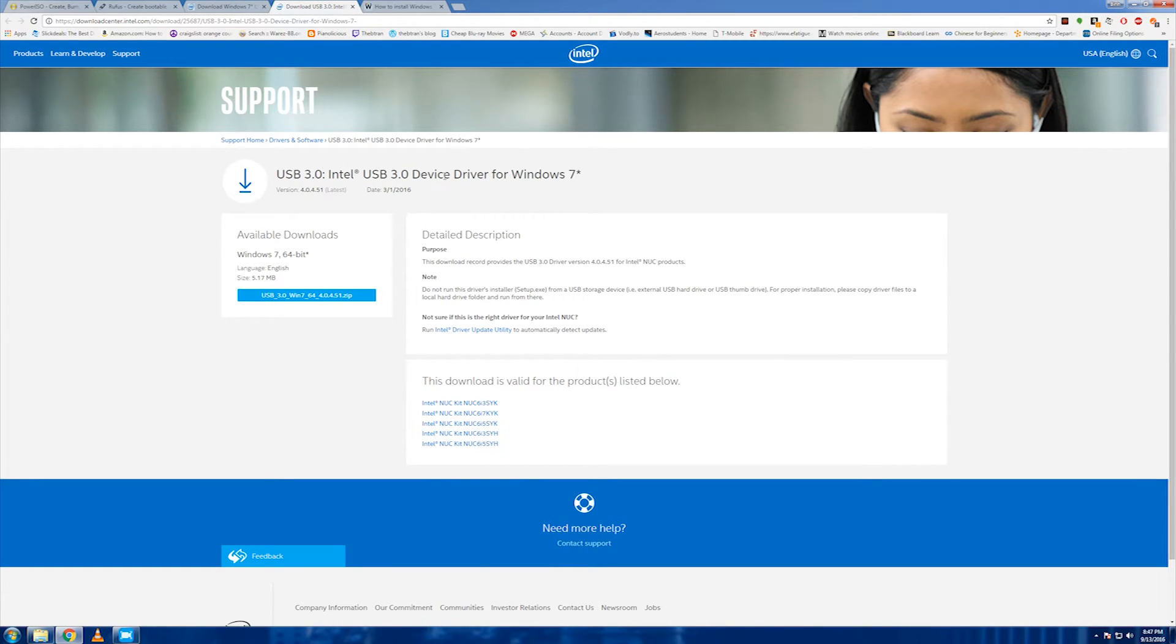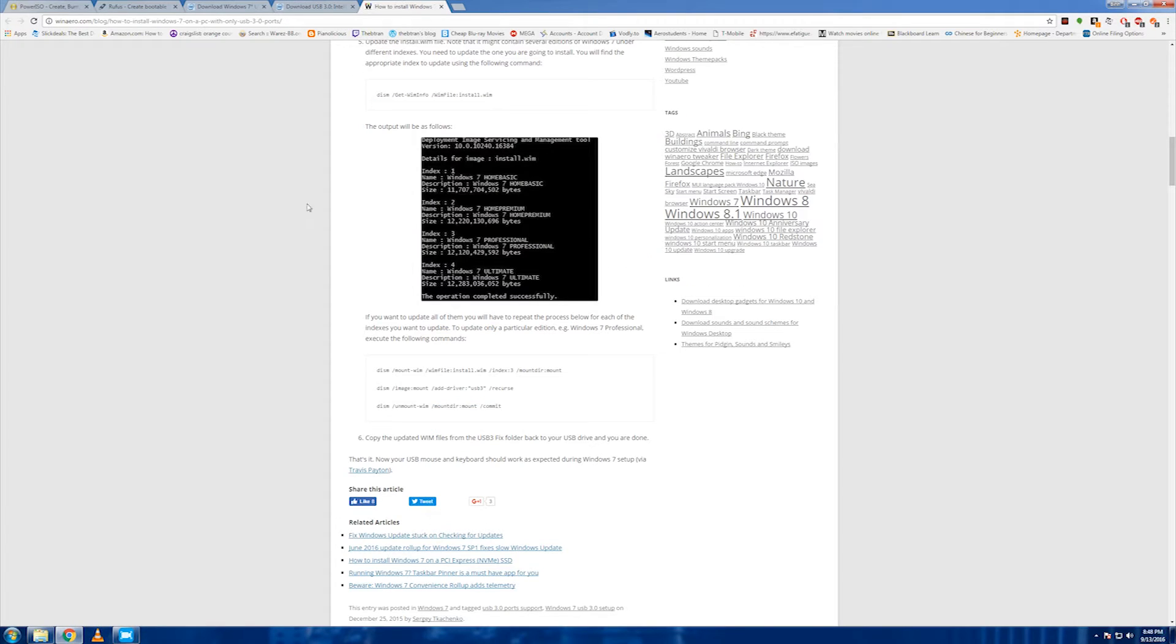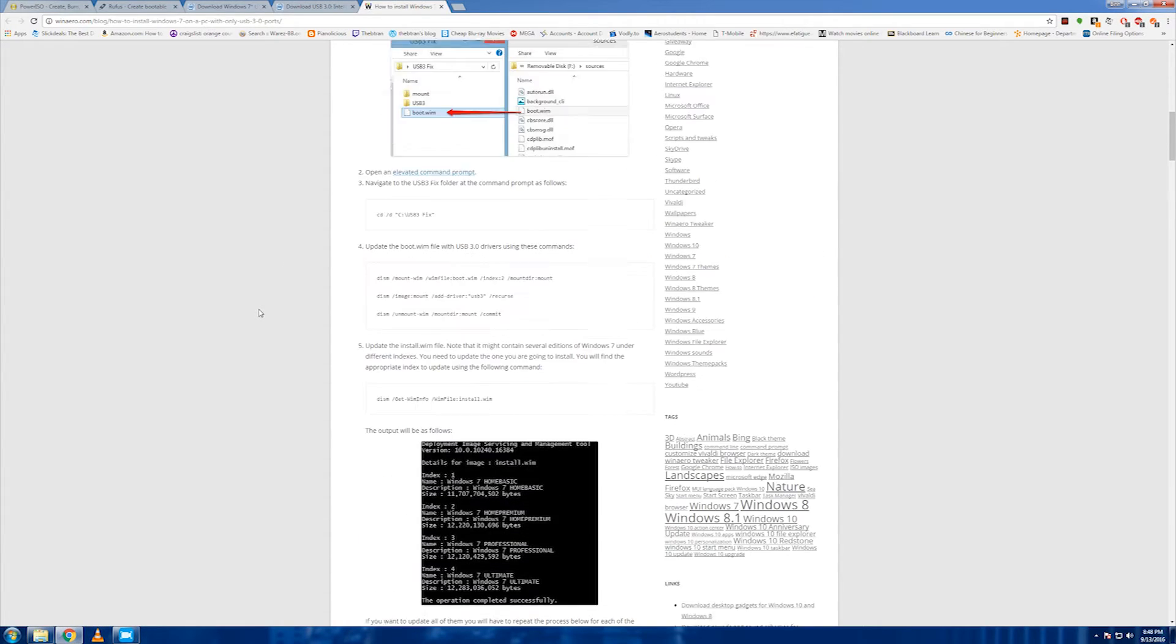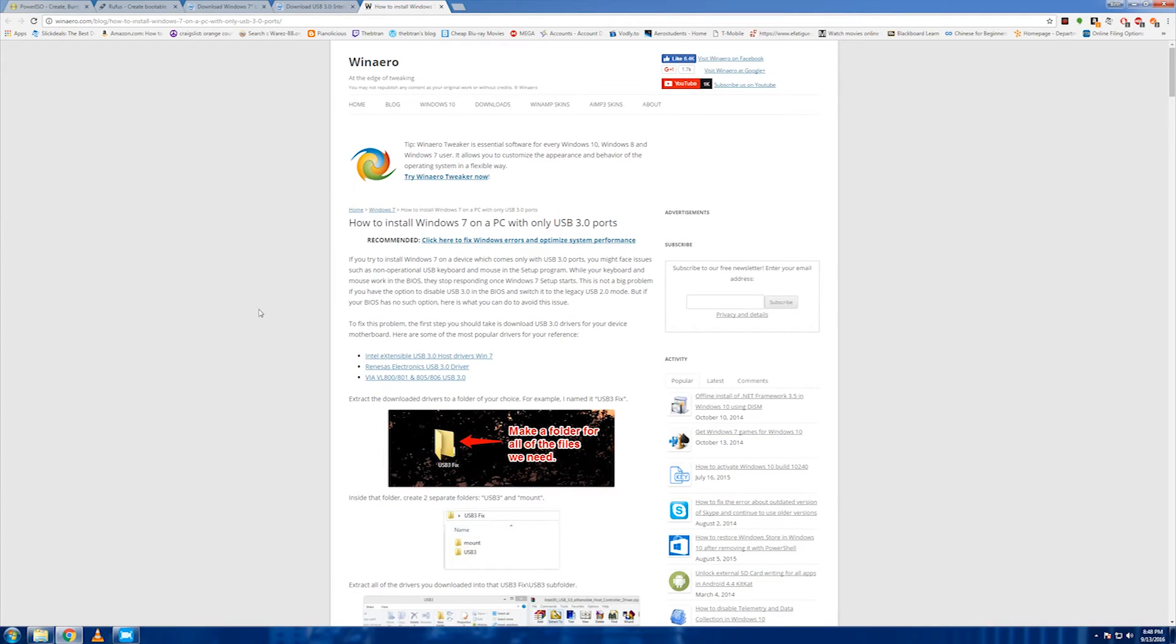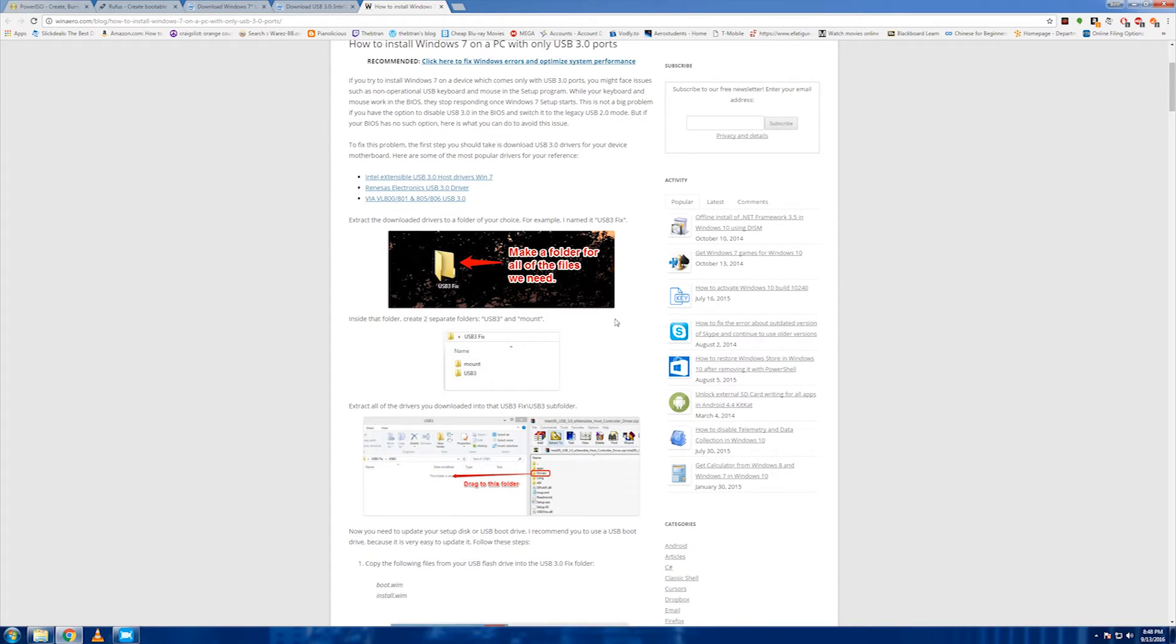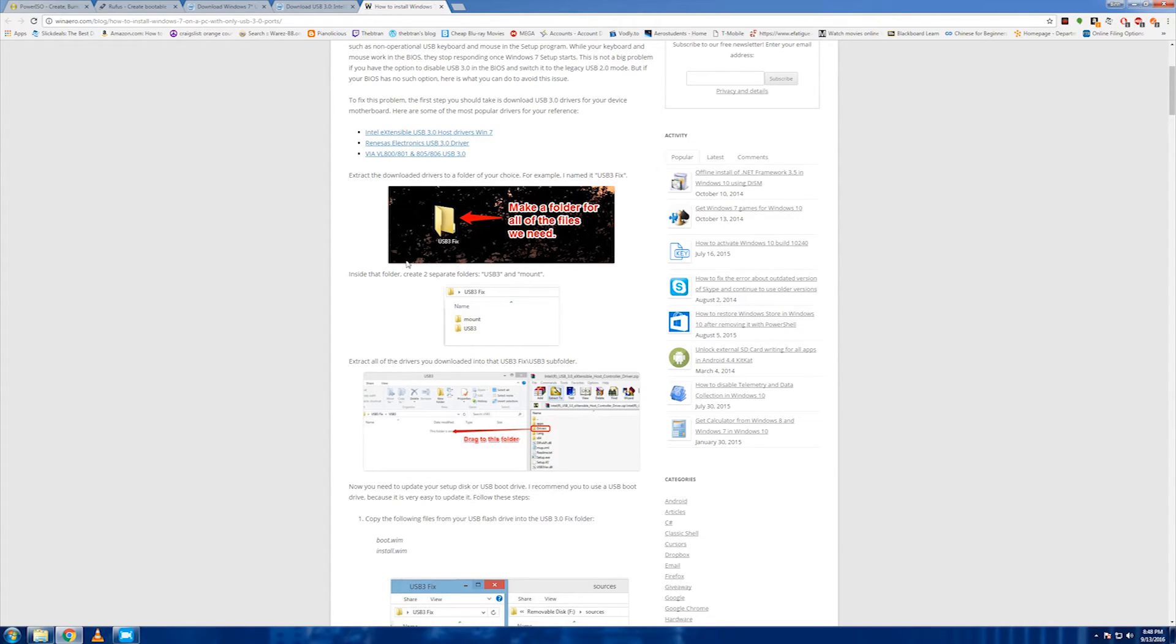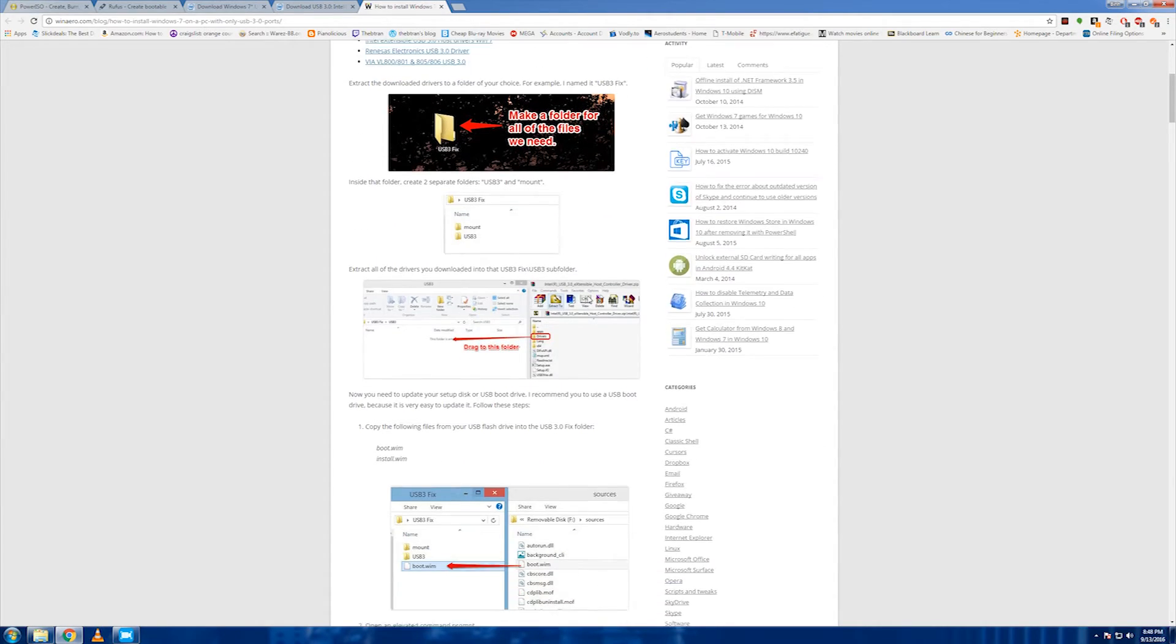And you'll need to download this as well: the driver for Windows 7. Just download the zip file. Don't worry guys, the links will be in the description below. So what works is this link: how to install Windows 7 on a PC with only USB 3.0 ports. That's all our problems. So you'll need to create a folder called USB 3.0 fix, right here, anywhere on desktop, doesn't matter. And then create two subfolders: USB 3.0 and mounts.